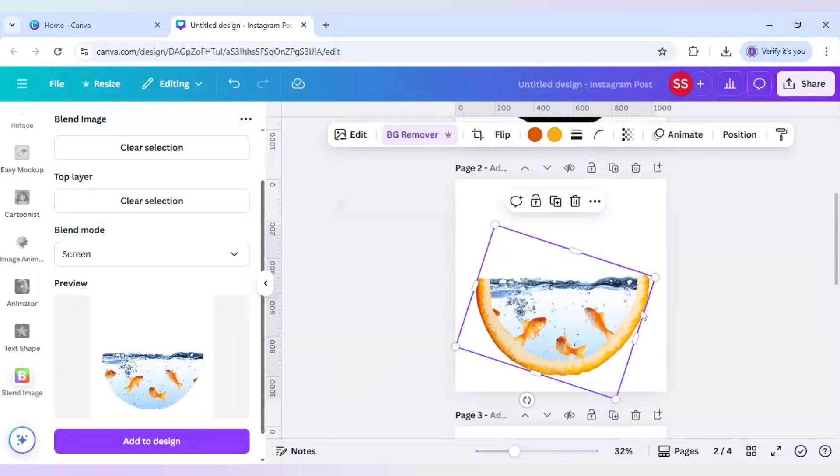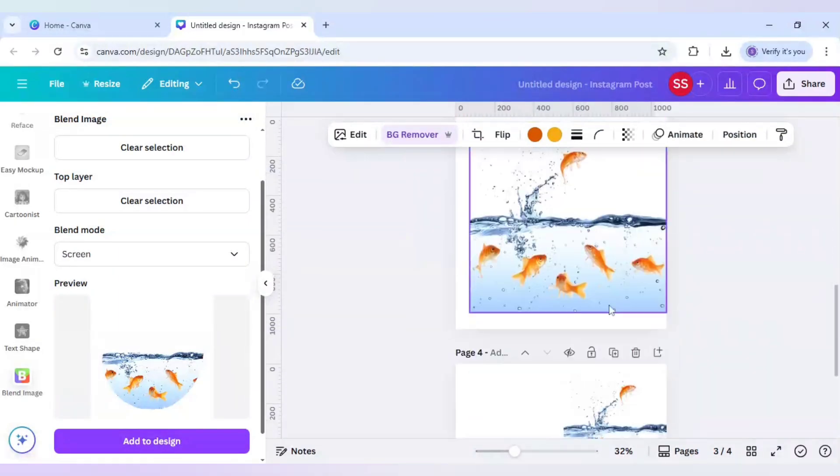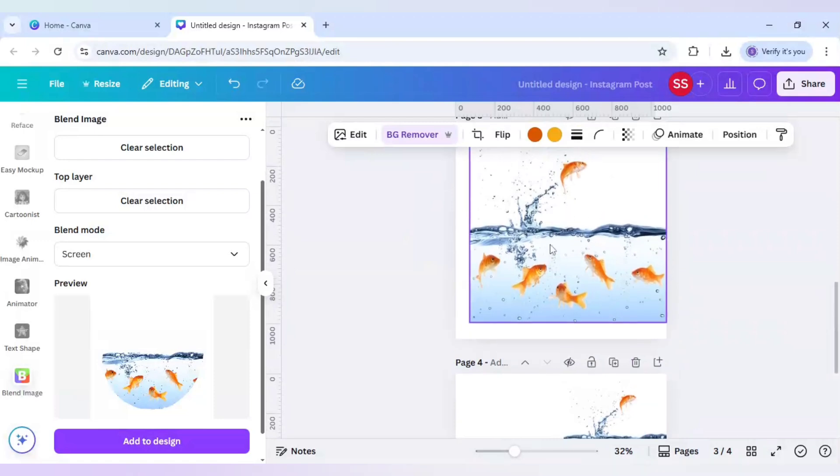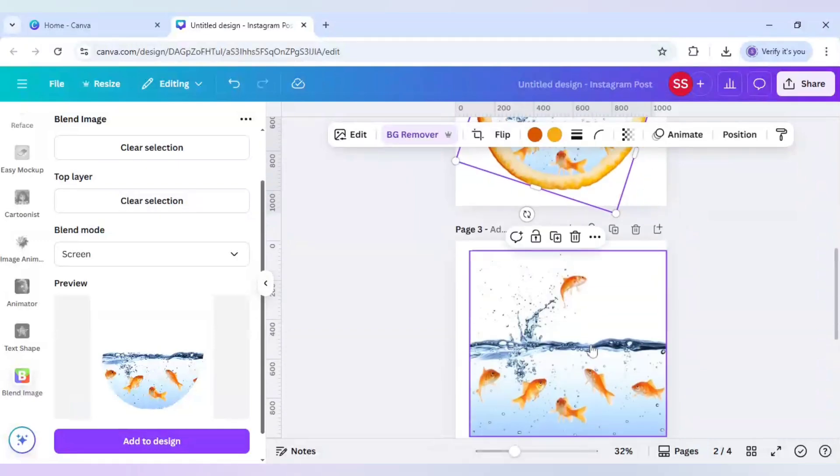Now this part is activated as you can see, but there is a problem that the fish which is available in this image is not coming here. So what to do? I have to add the fish.